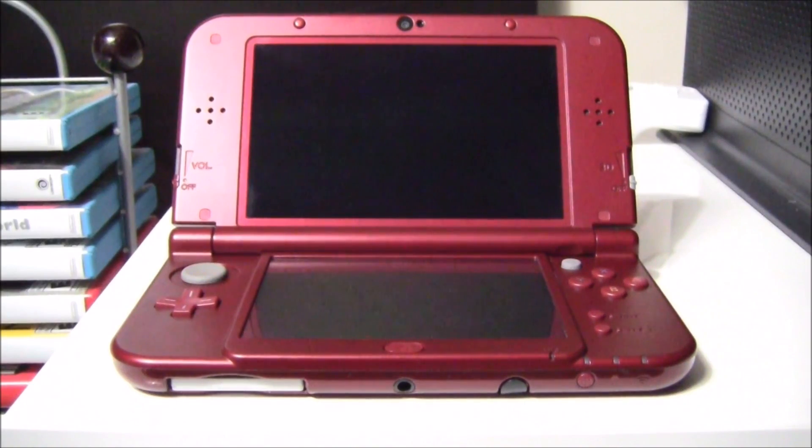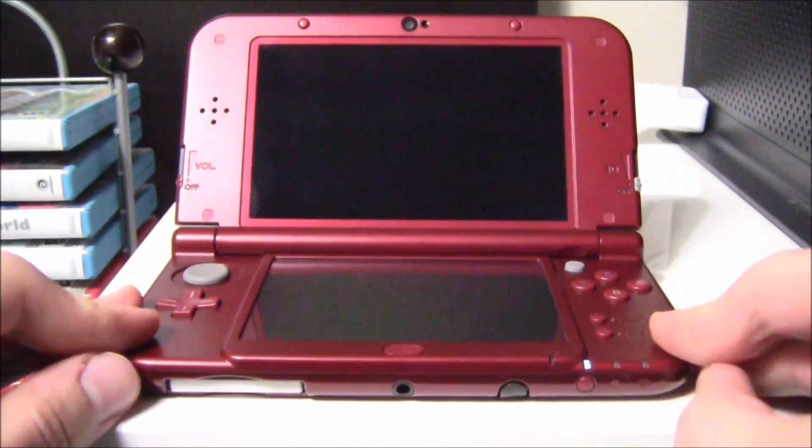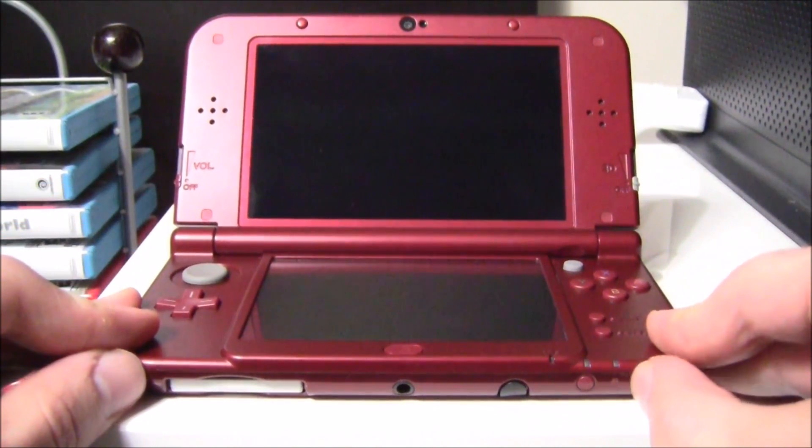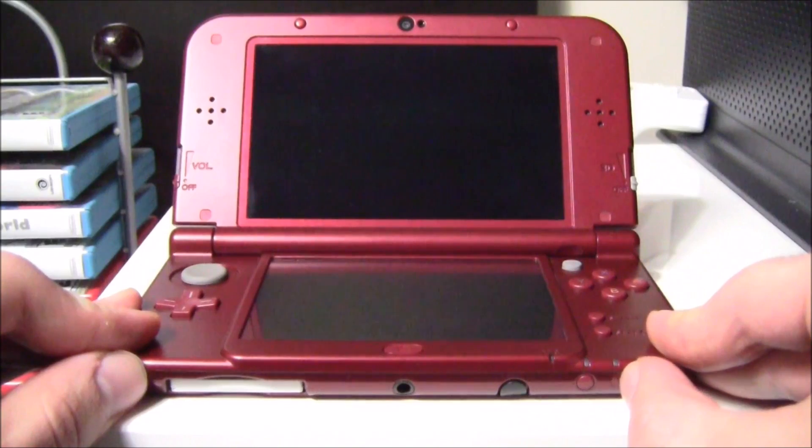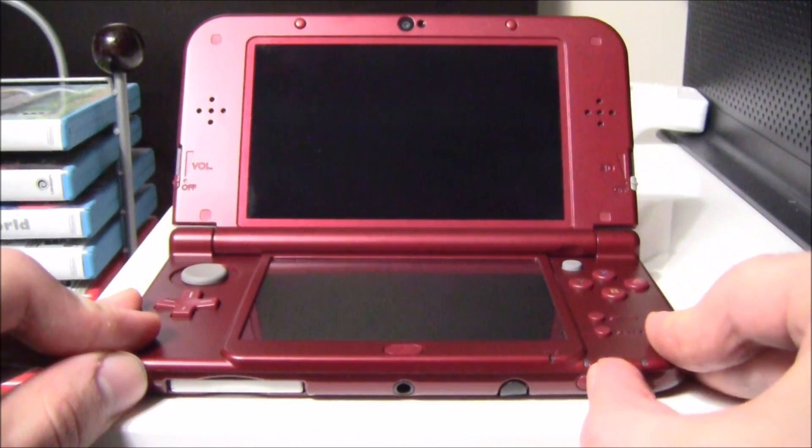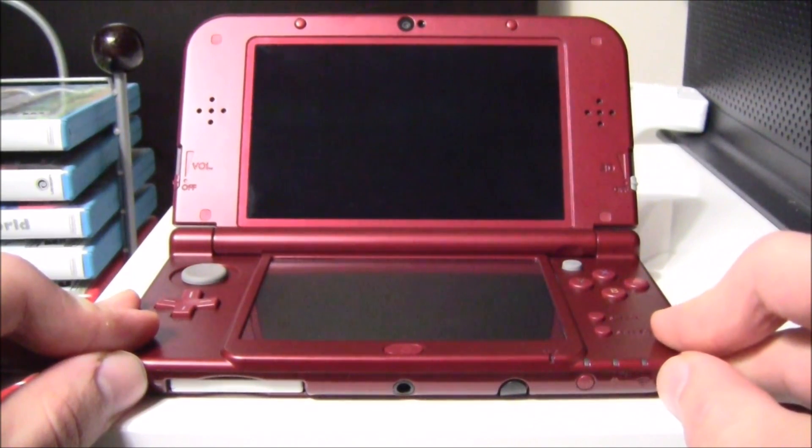So if your console is doing this, flashing a blue light and then turning back off, I'm going to show you how you can easily fix it. Do not worry, you are not permanently bricked. Keep watching.